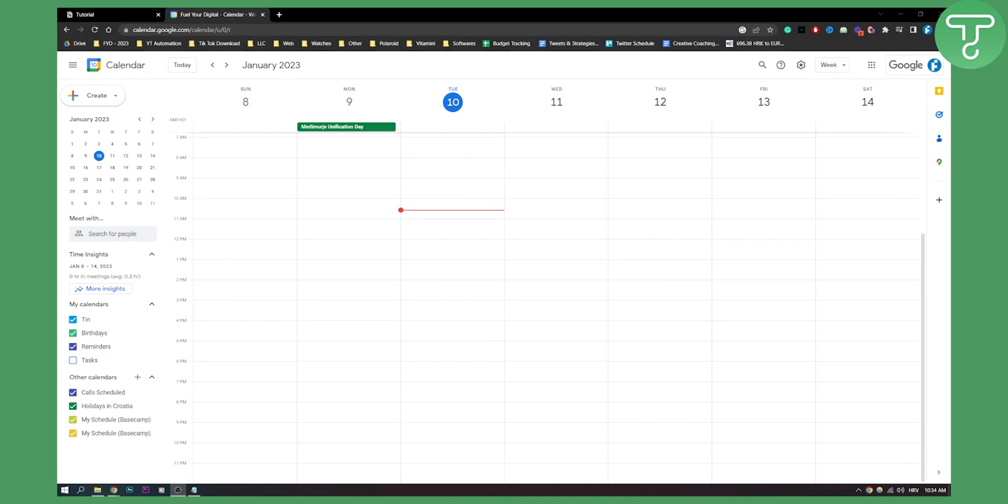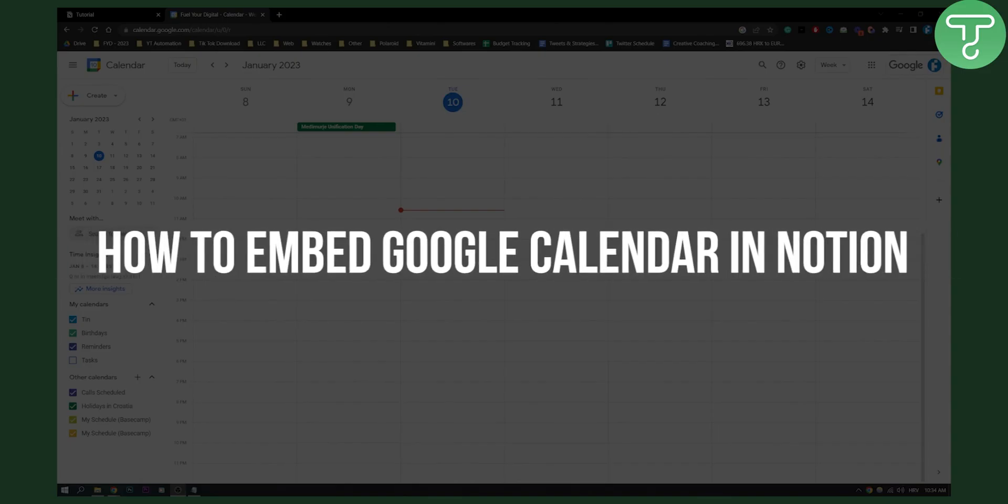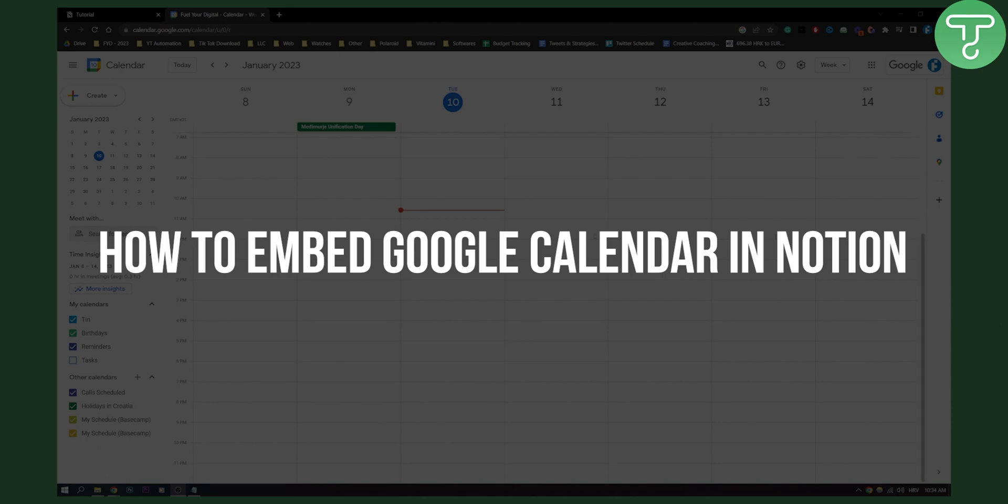Hello everyone, welcome to another video. In this video, I will show you how to embed a Google Calendar in Notion.